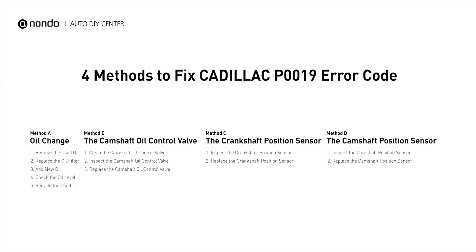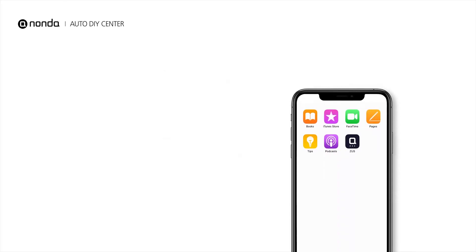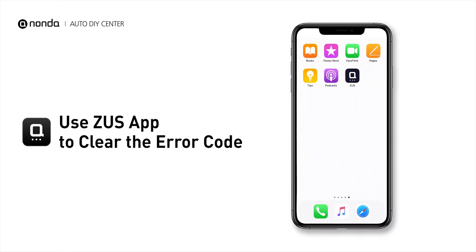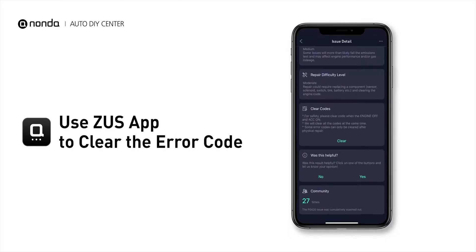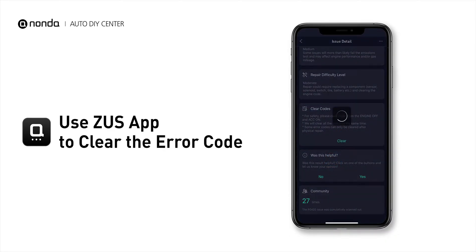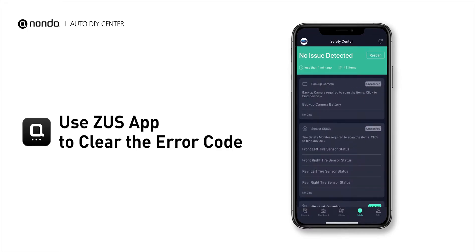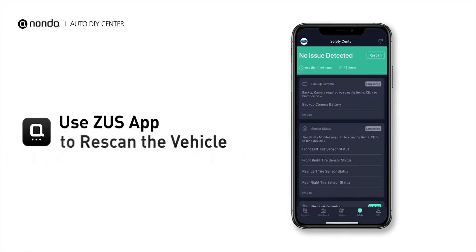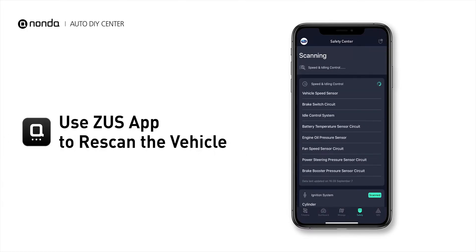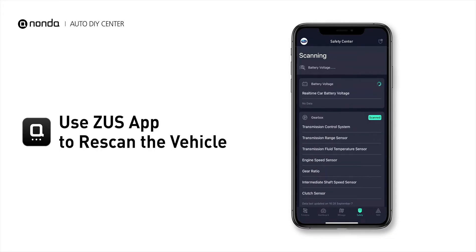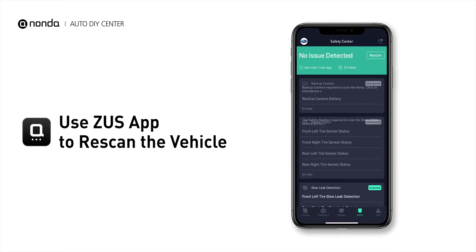So here are four of the most practical solutions to fix Cadillac's P0019 error code. After the repair, you can now use the Zeus app to clear the error code. Tap the Rescan button one more time to make sure everything is fine with your vehicle.